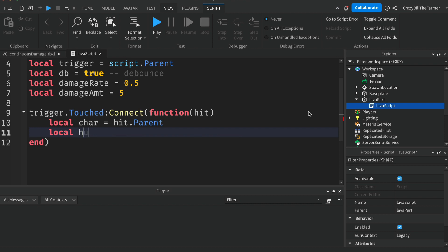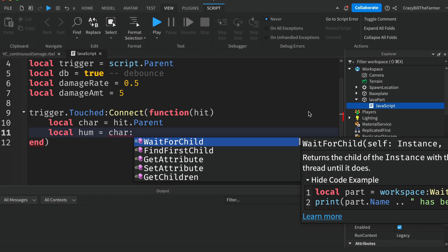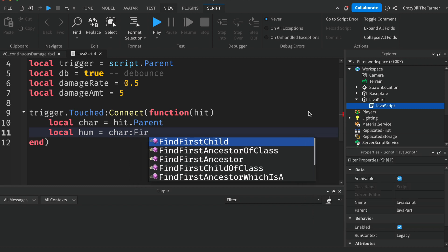Then we'll need the humanoid inside of the character as we'll need the humanoid to do some damage. So FindFirstChild and we want Humanoid.